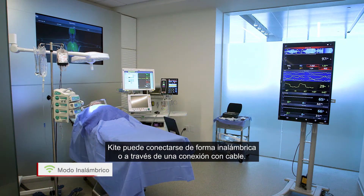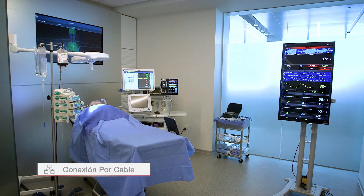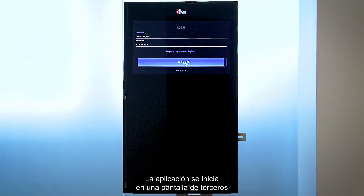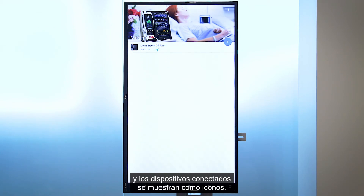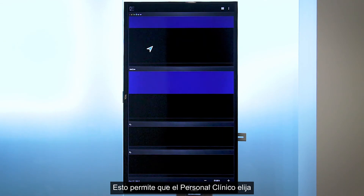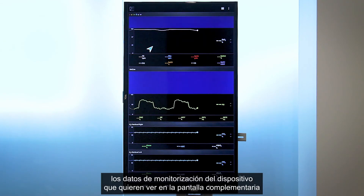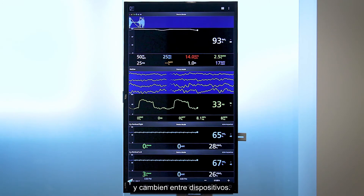Kite can connect wirelessly or through a wired connection. The application is launched on a third-party display screen and connected devices are shown as icons. This allows clinicians to choose which device's monitoring data to view on the supplemental display and to toggle among devices.